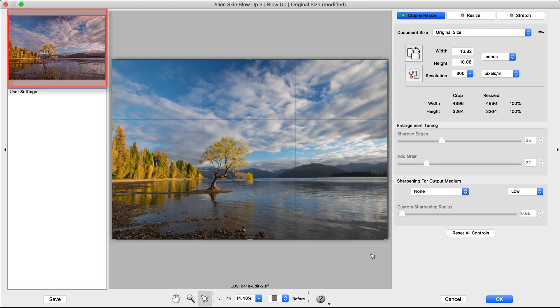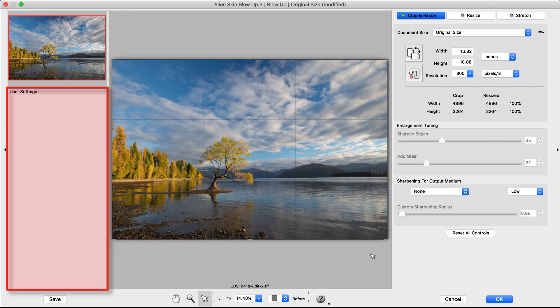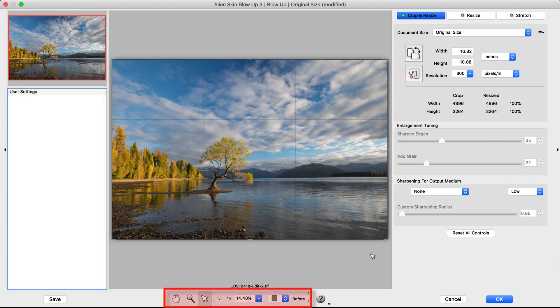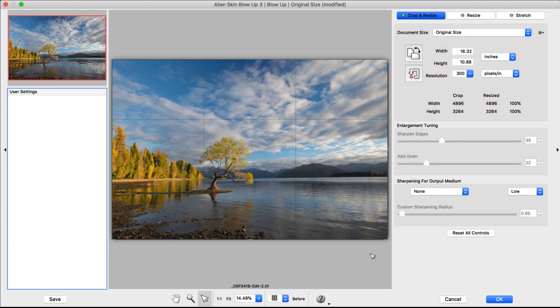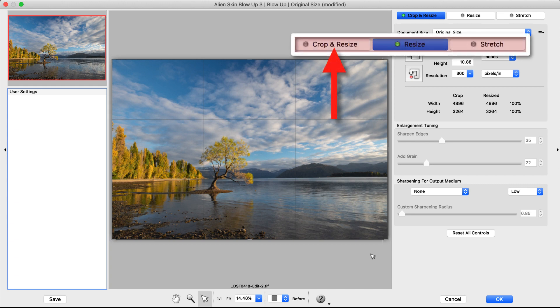To the left is the thumbnail navigator image and the user settings panel. In the center are zooming and panning controls and on the right side are the adjustment tools. These include a button for each resizing mode: Crop and resize, resize, and stretch.